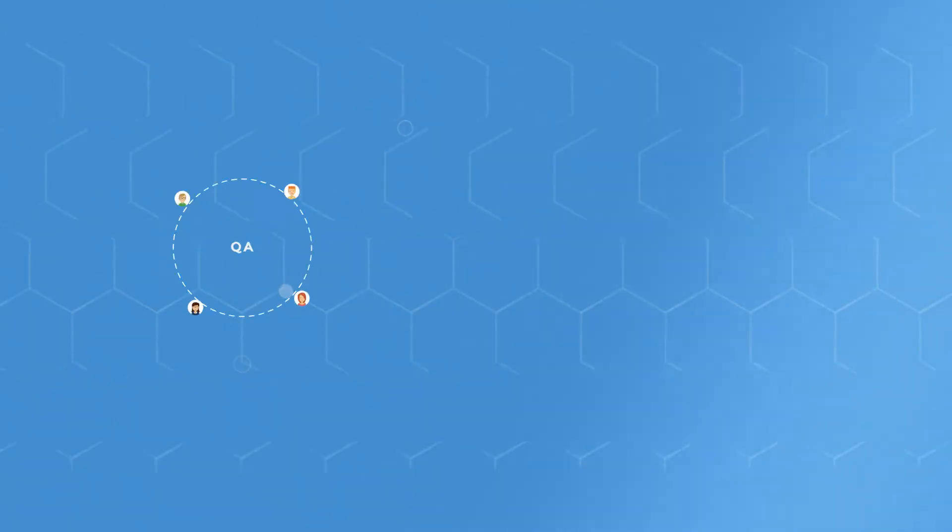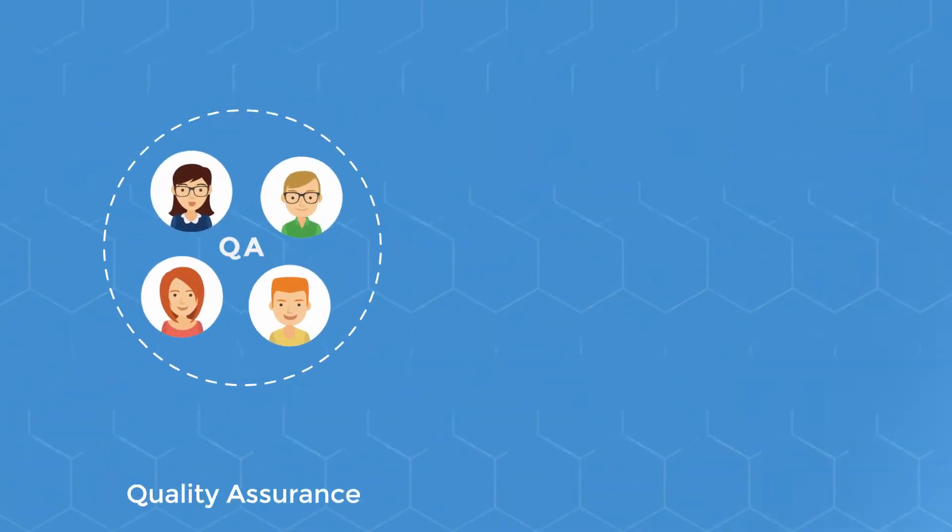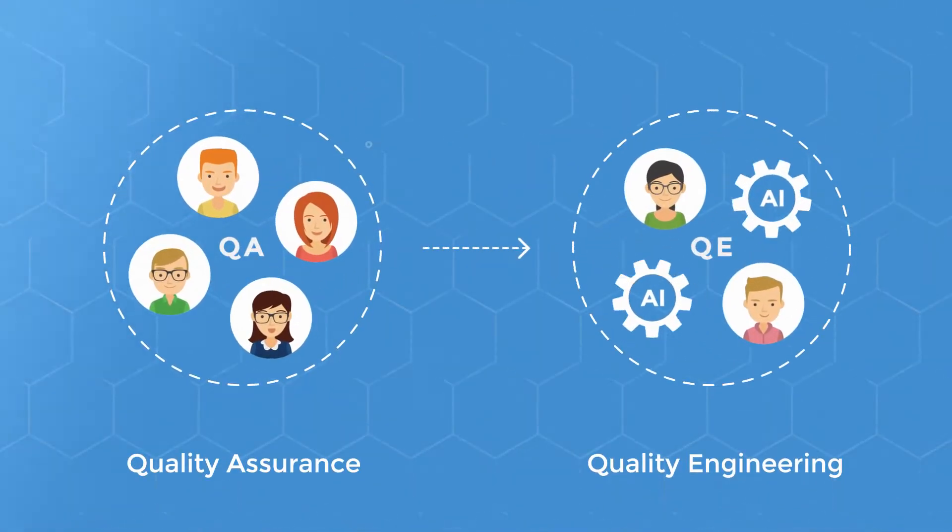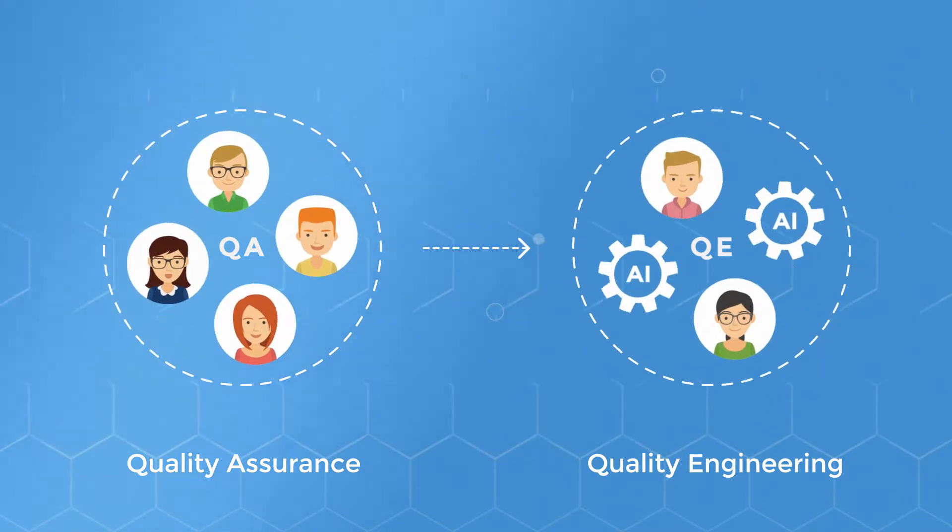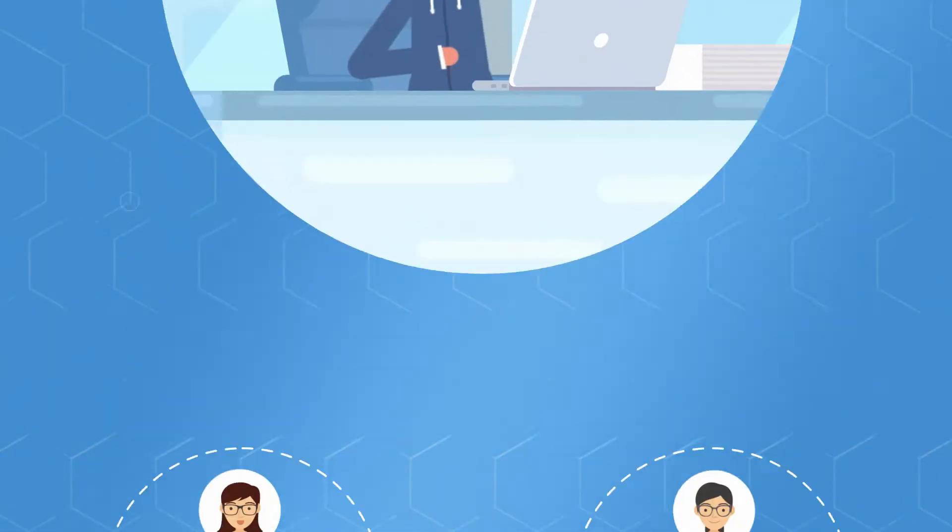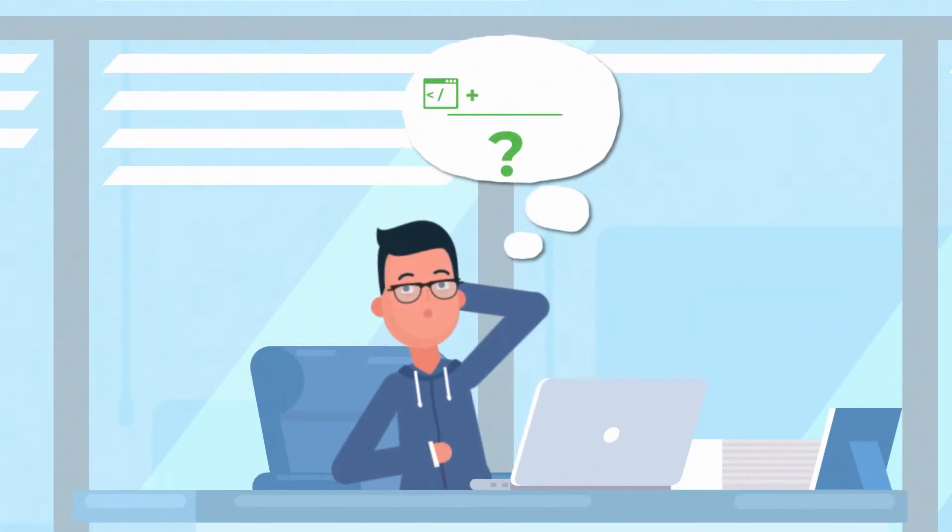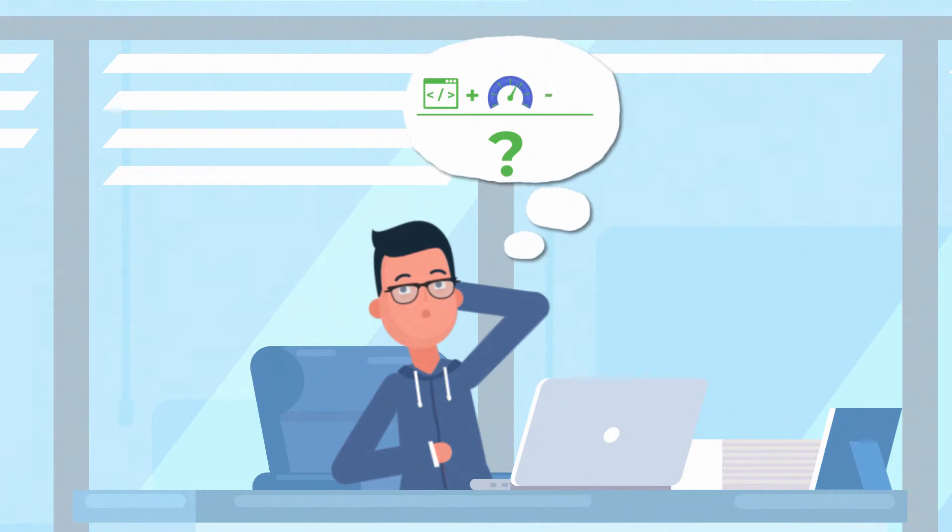Teams need to shift from quality assurance to quality engineering to match the speed of agile development. How can businesses build outstanding quality software at reliable speed while keeping costs under check?